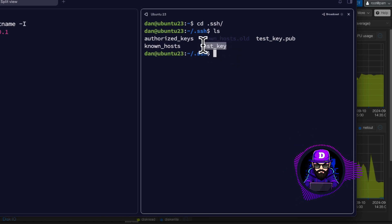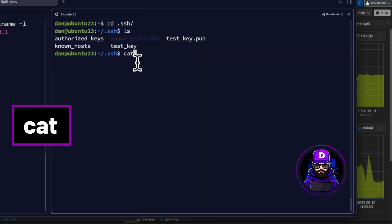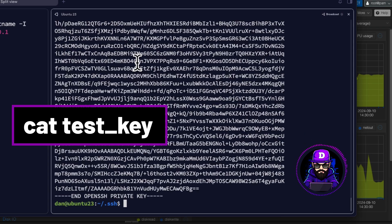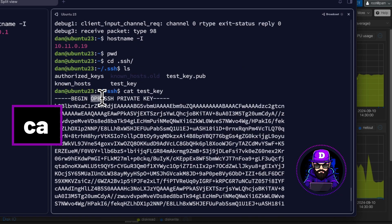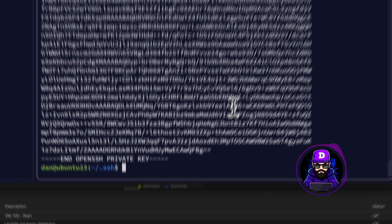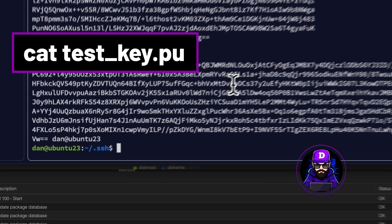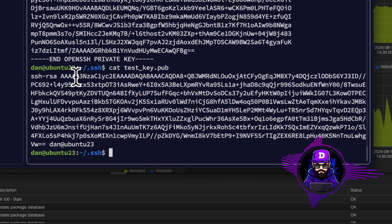Let me show you how they look. Let's CAT test key. See how it says private key? Now, let's do CAT test key.pub. Boom. They make it very obvious, don't they?